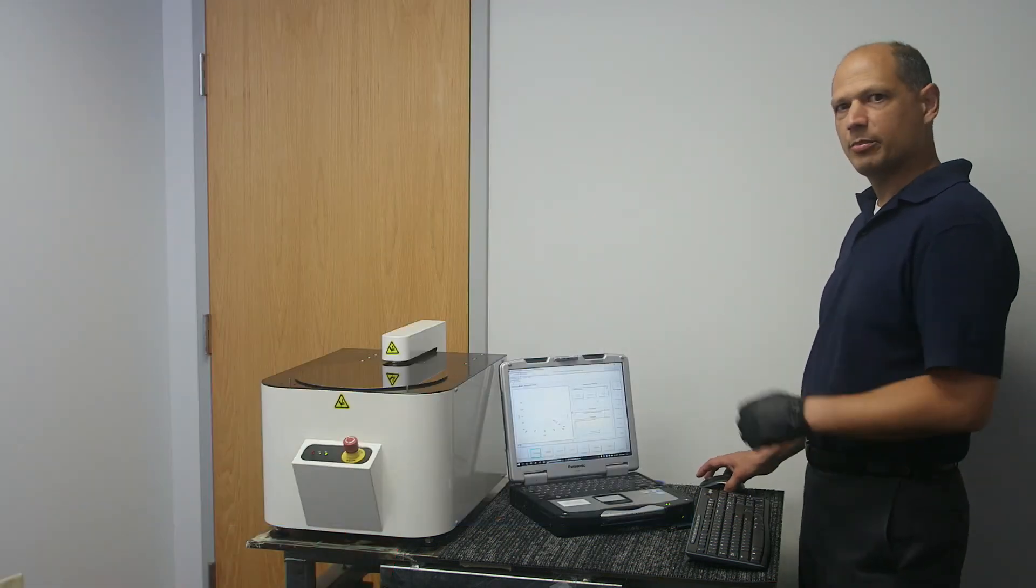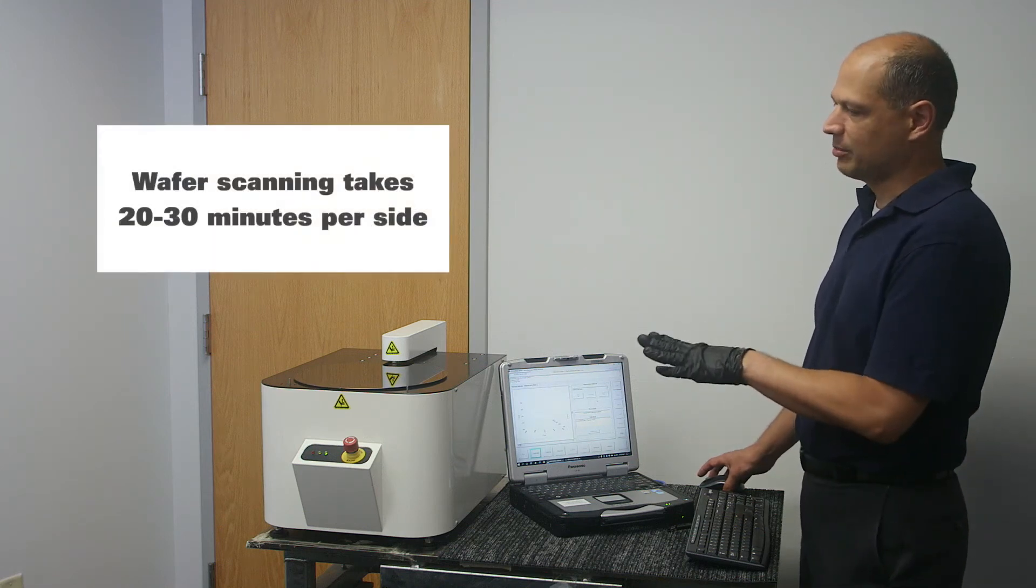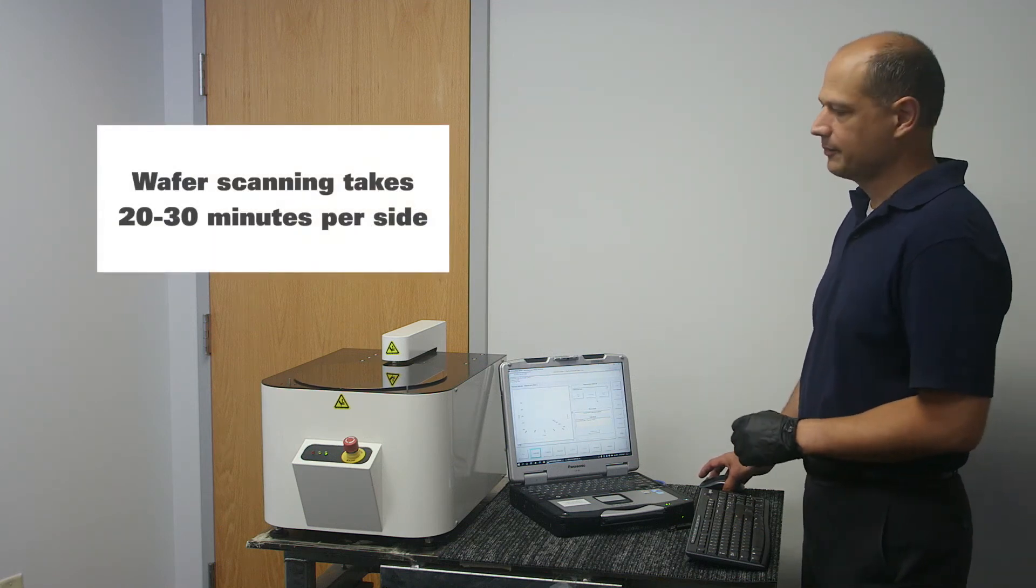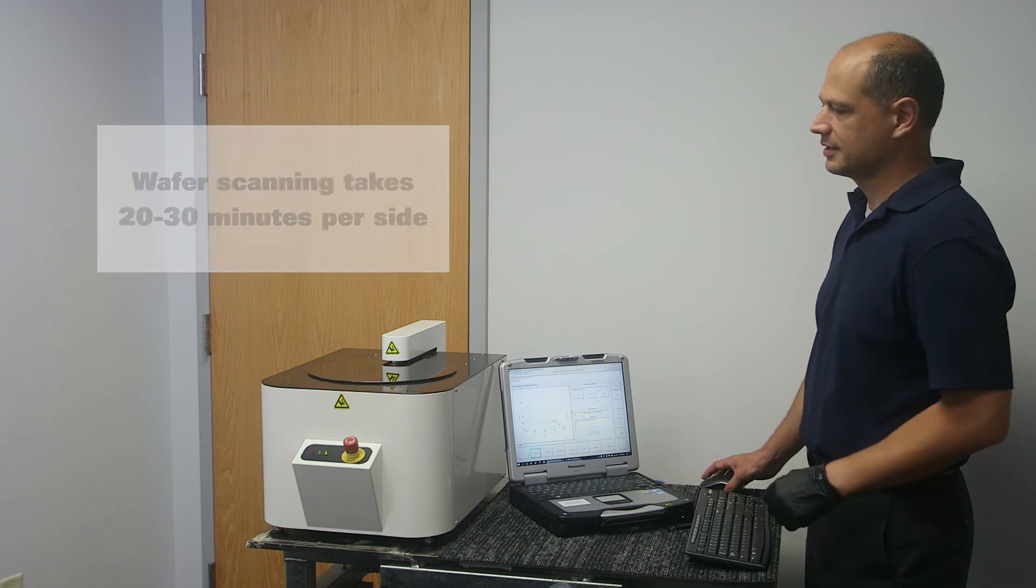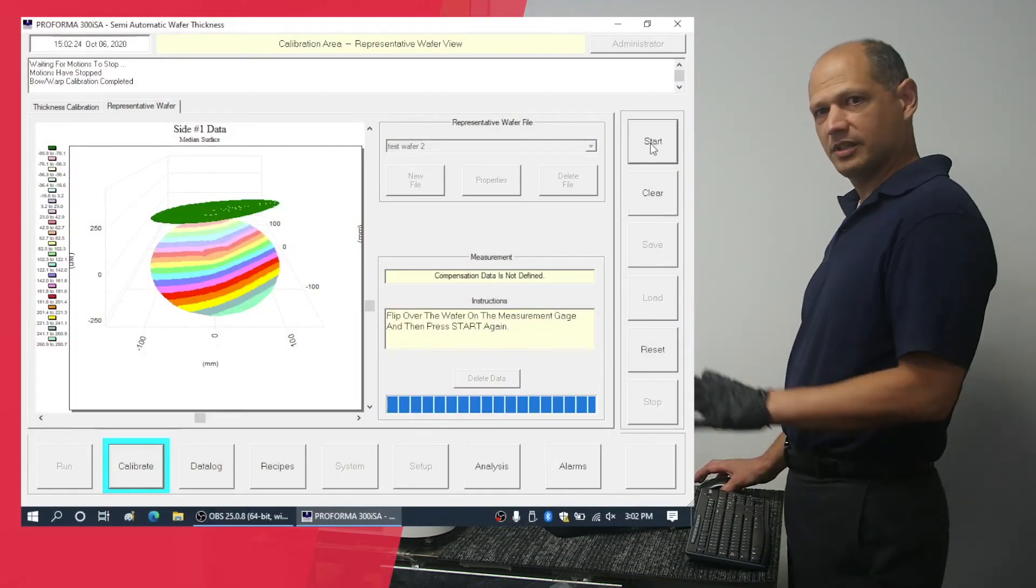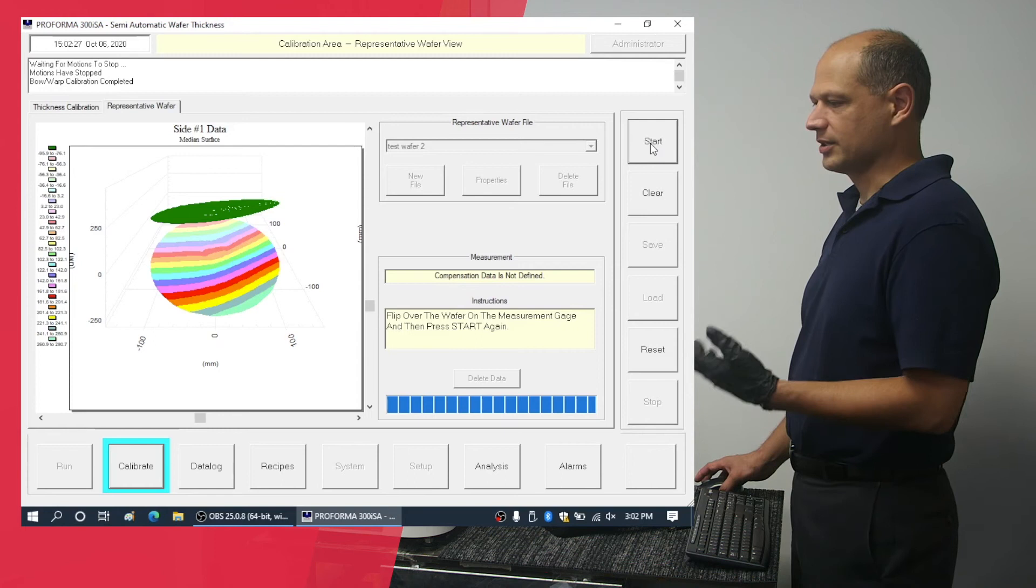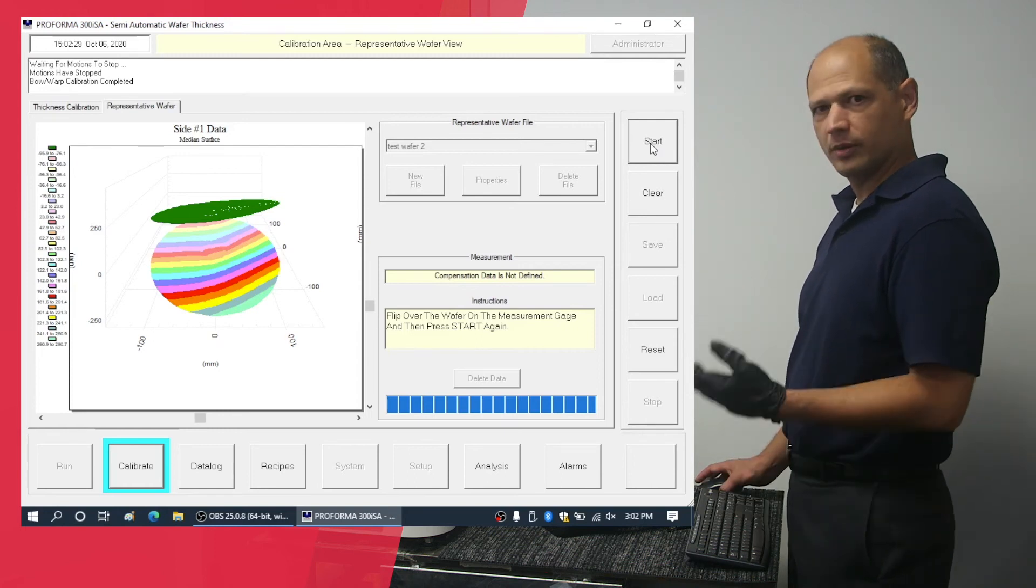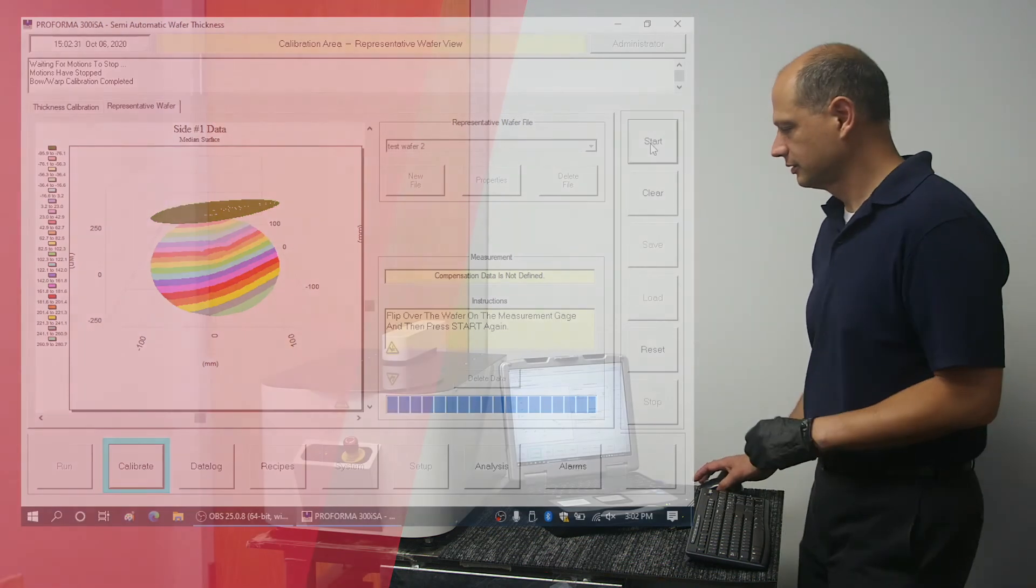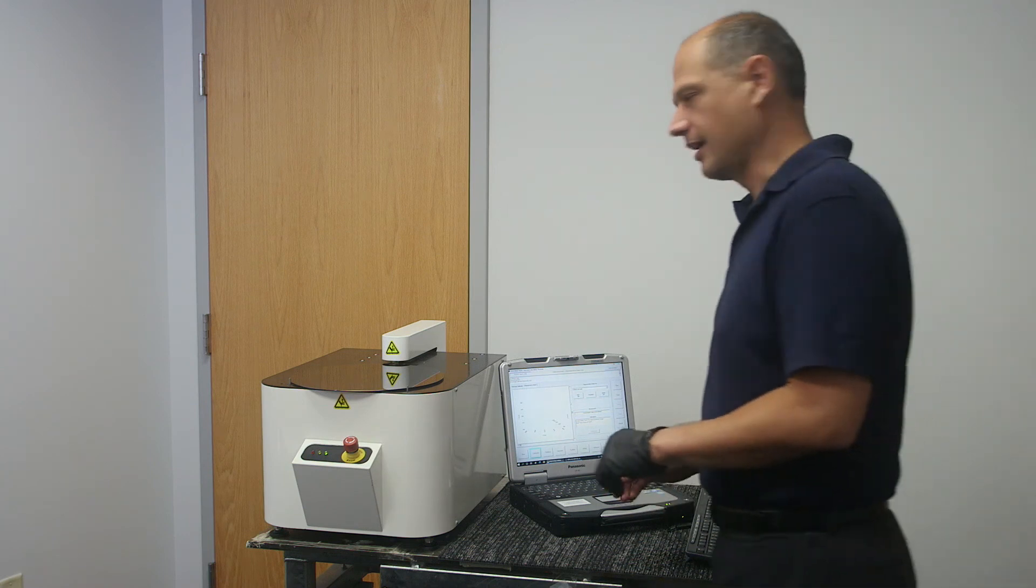The machine will now proceed to scan the top side of the wafer. This will take a good time. Now that the machine has completed one side of the wafer, since you want to take into account bow and warp, we're going to flip it over and then hit the start button again.